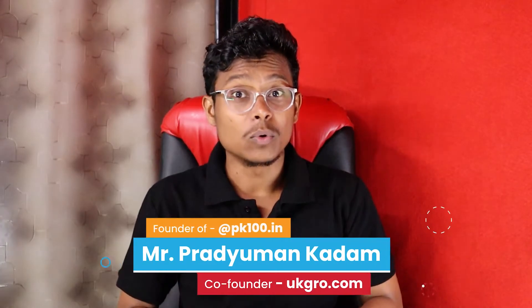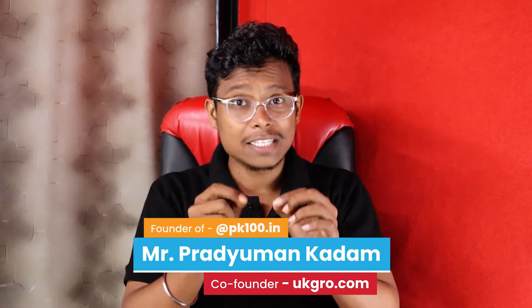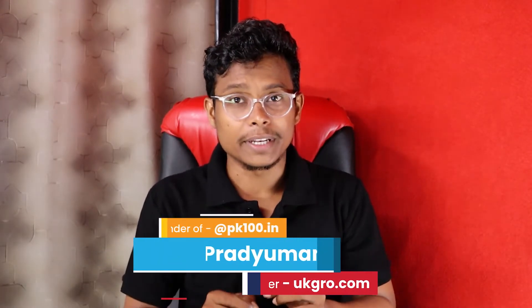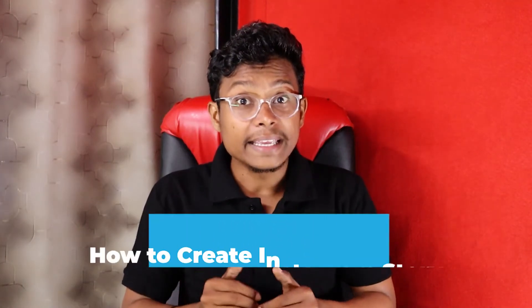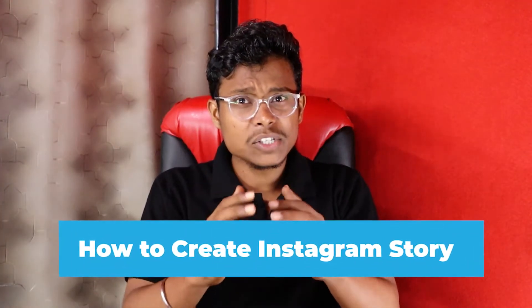Hi guys, my name is Pradyum Kadam and I am founder of UKGroom as well as PK100.in where I am teaching you Canva basic to advanced.